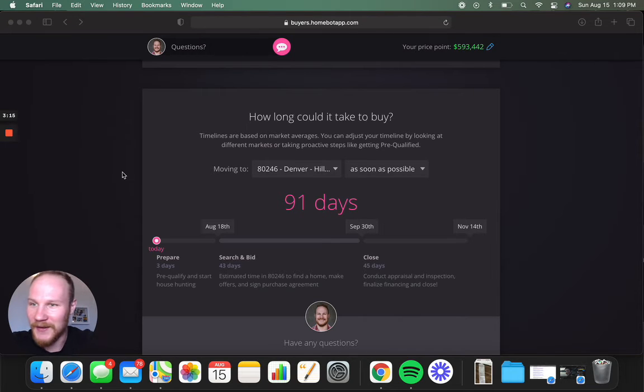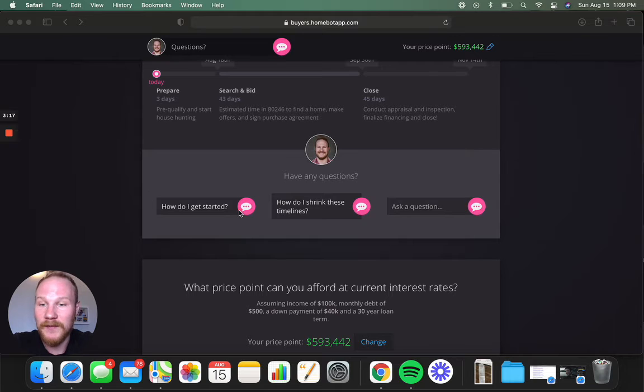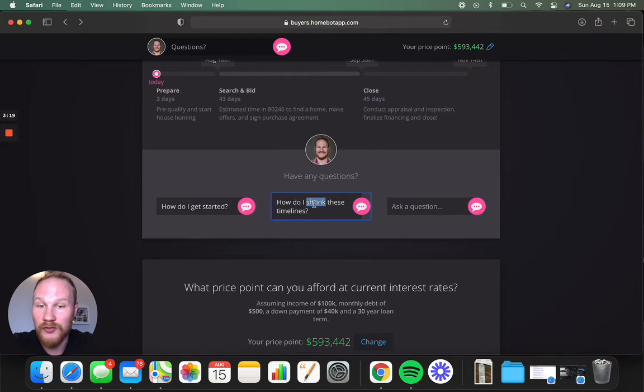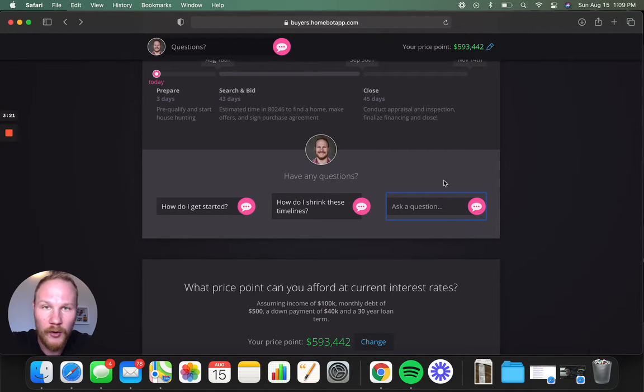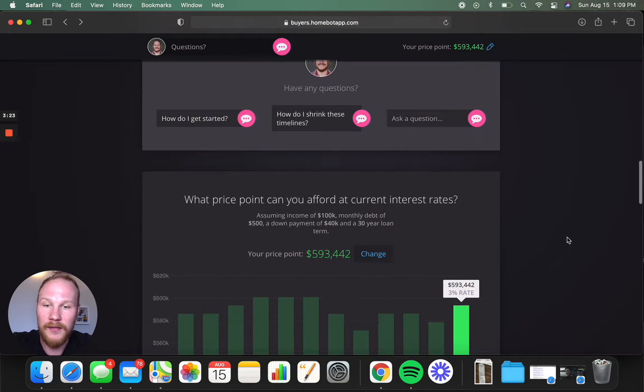Don't quote me on that, Stephanie. I'm sorry. So, once again, if you have questions, how do I get started? How do I shrink these timelines? Or if you have more questions, you can enter them right there.